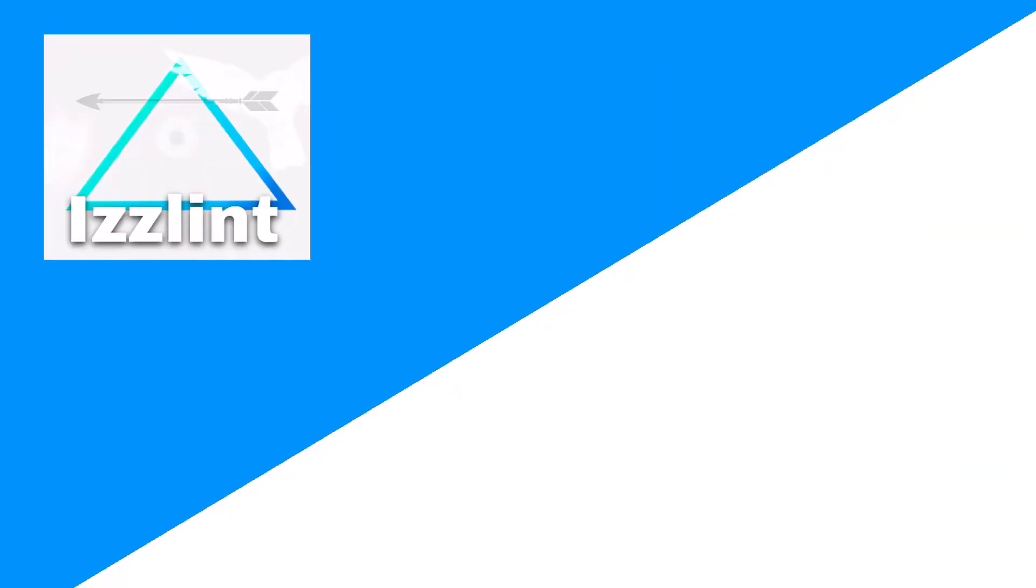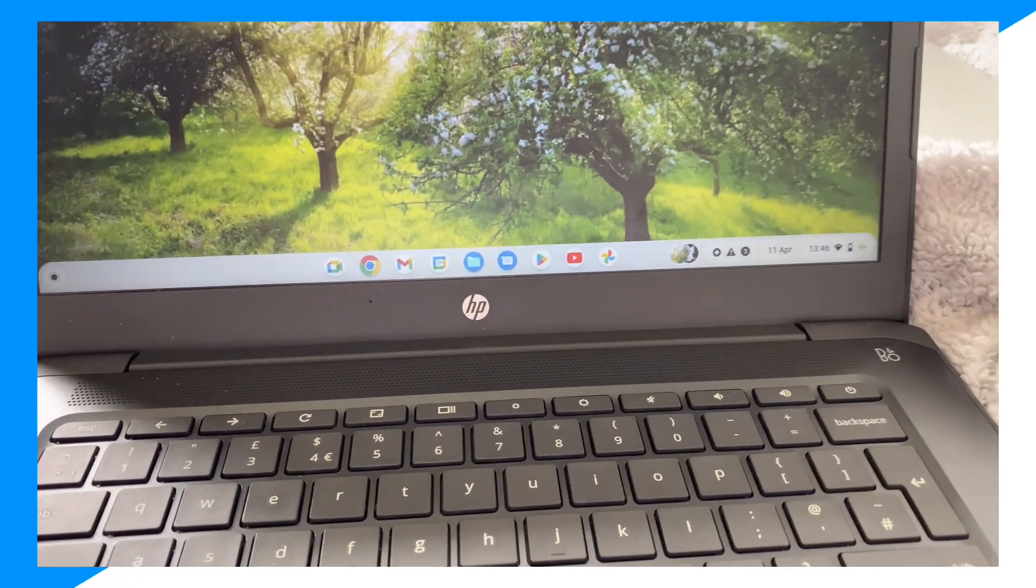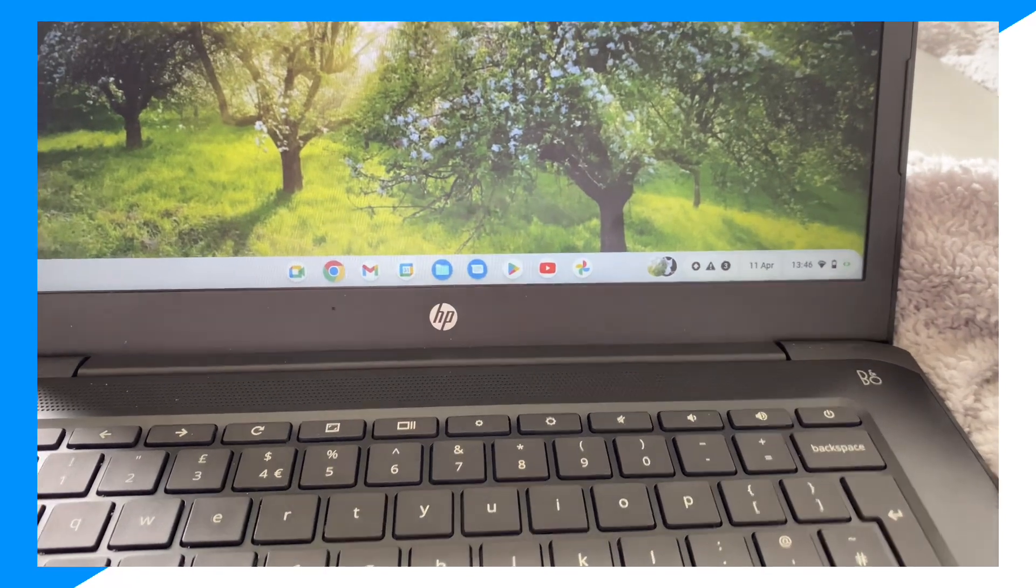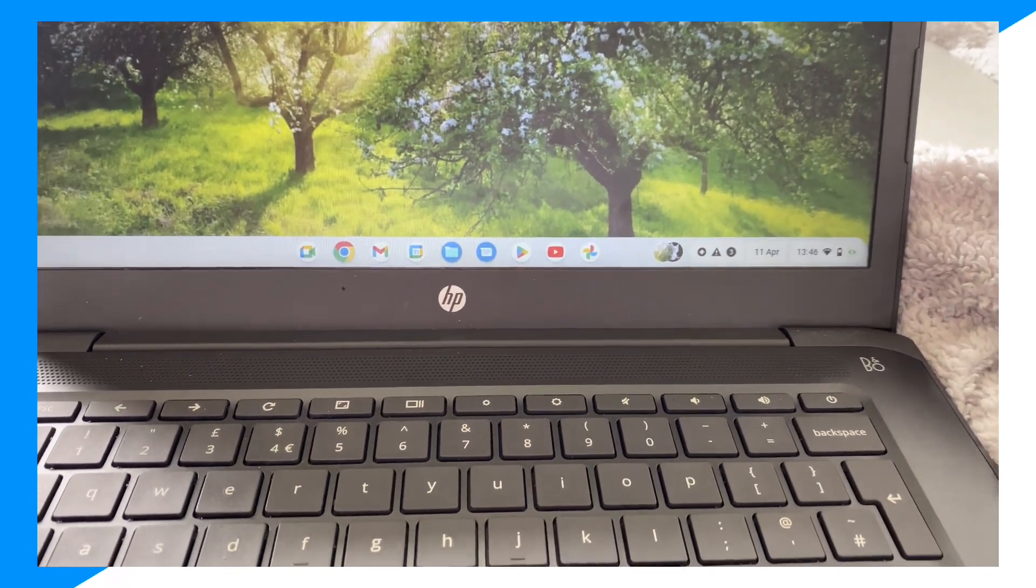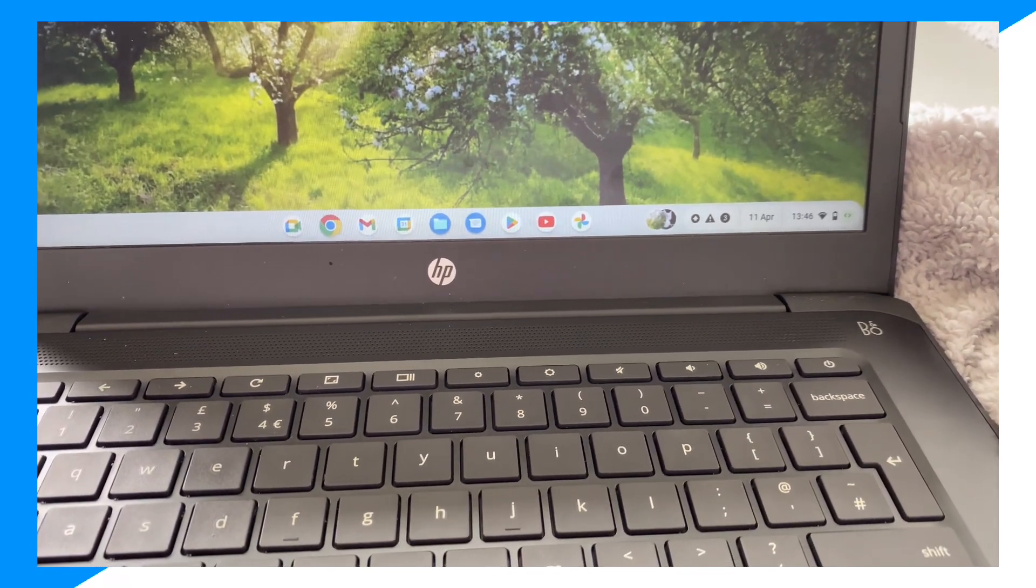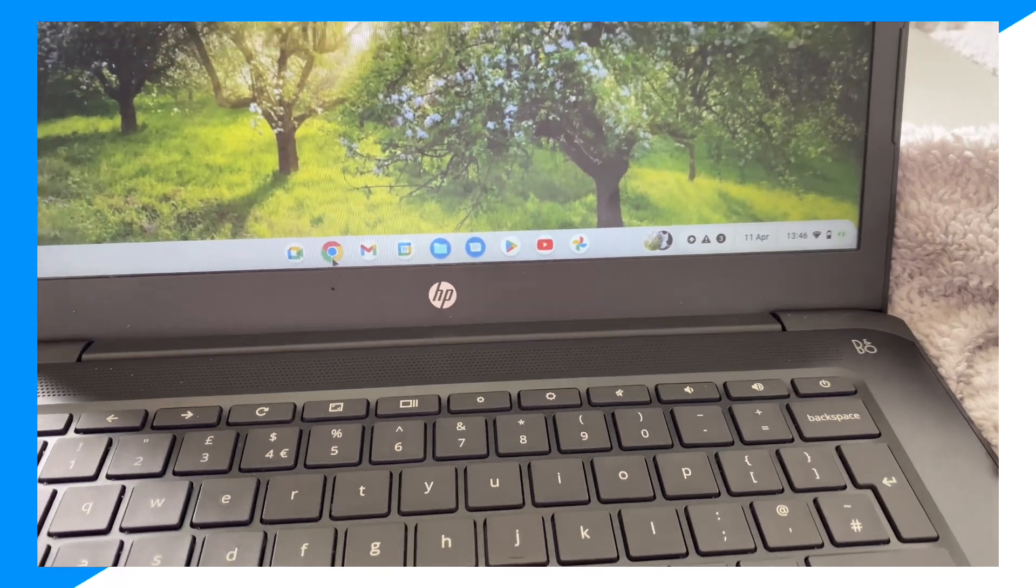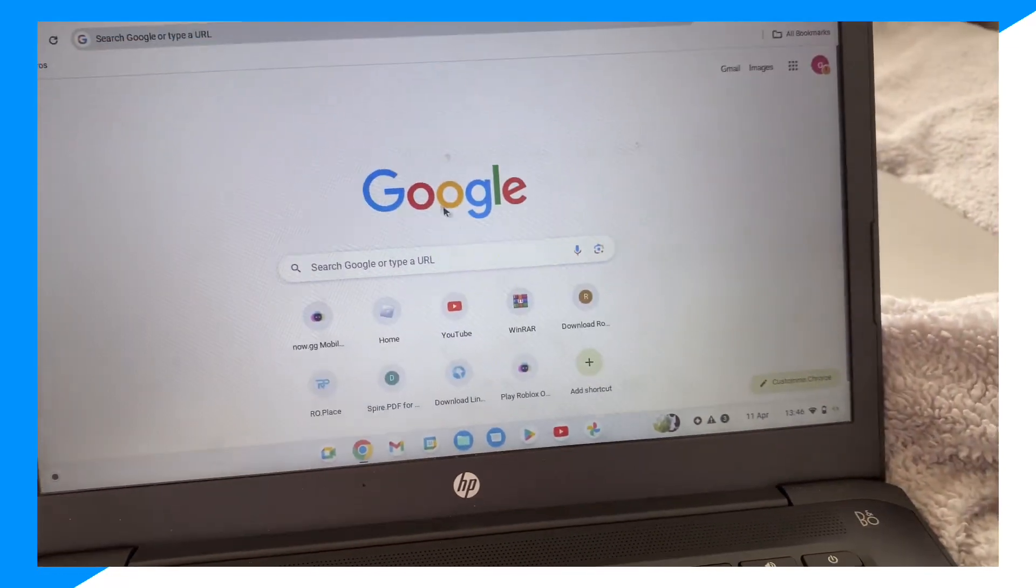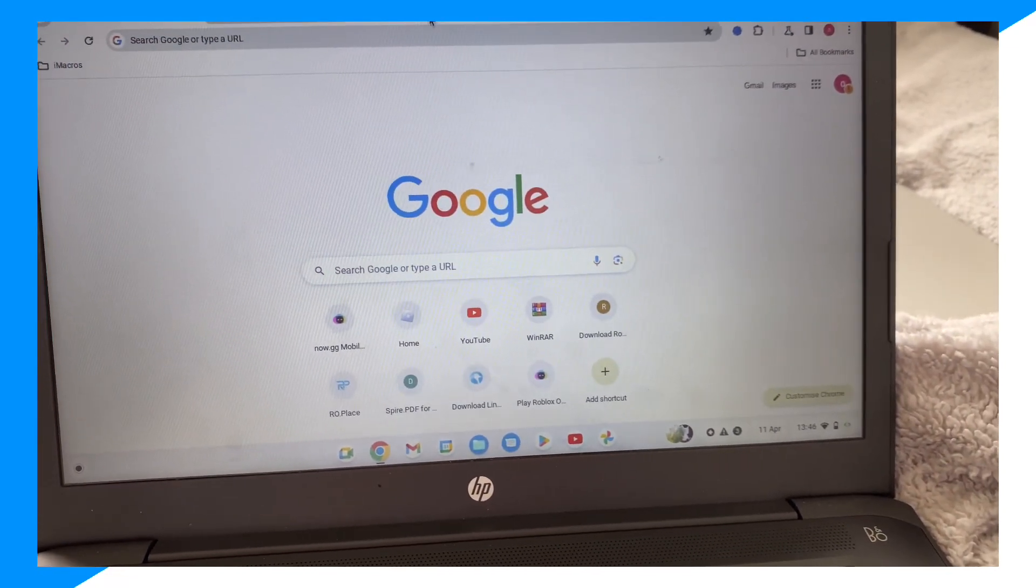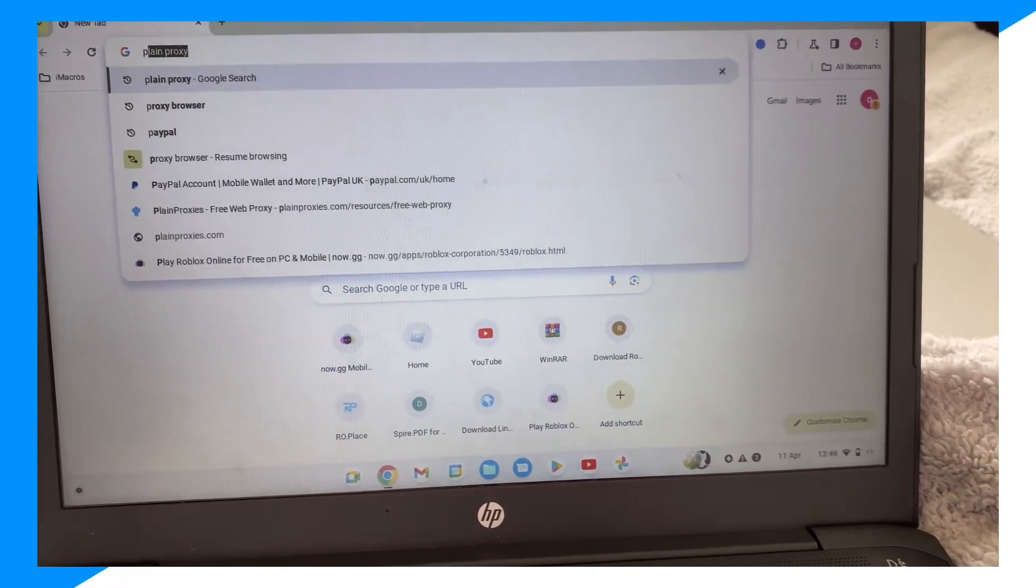So let's go ahead and begin right now. First, you're going to go over to your Chromebook here, click on Chrome, and then type up 'proxy browser'.